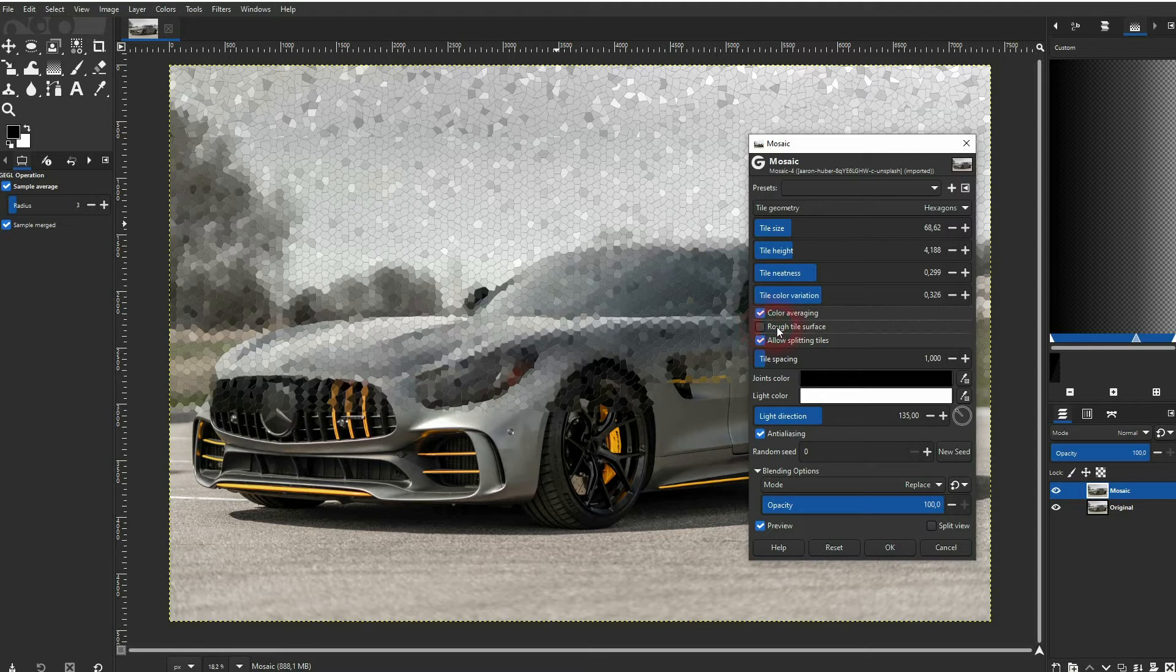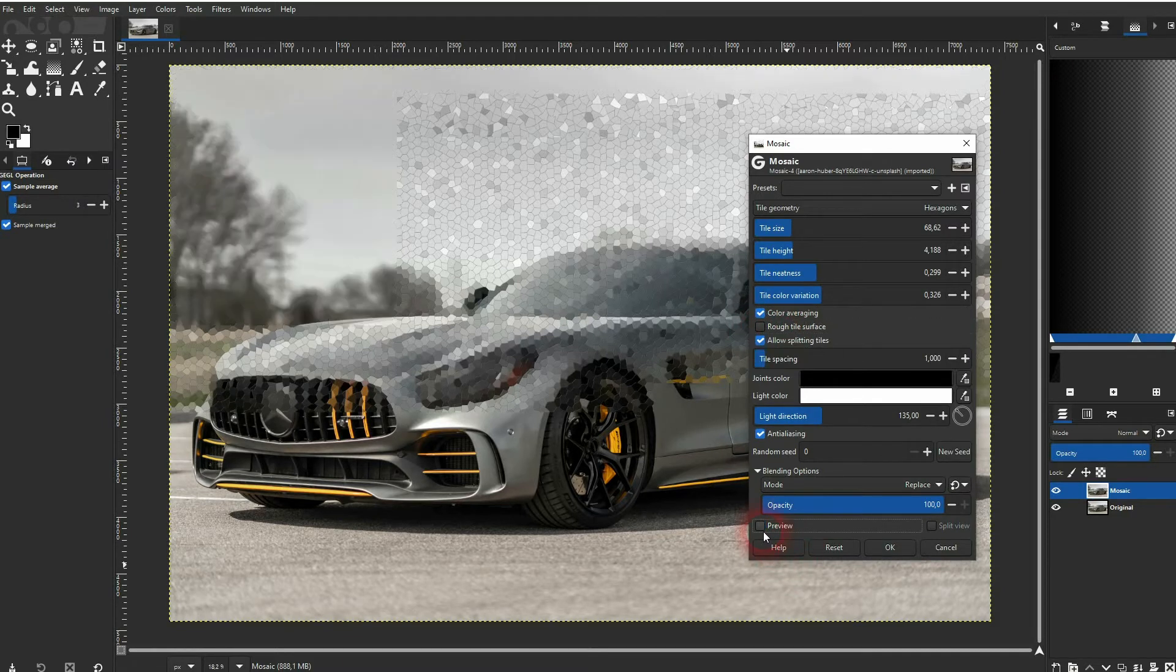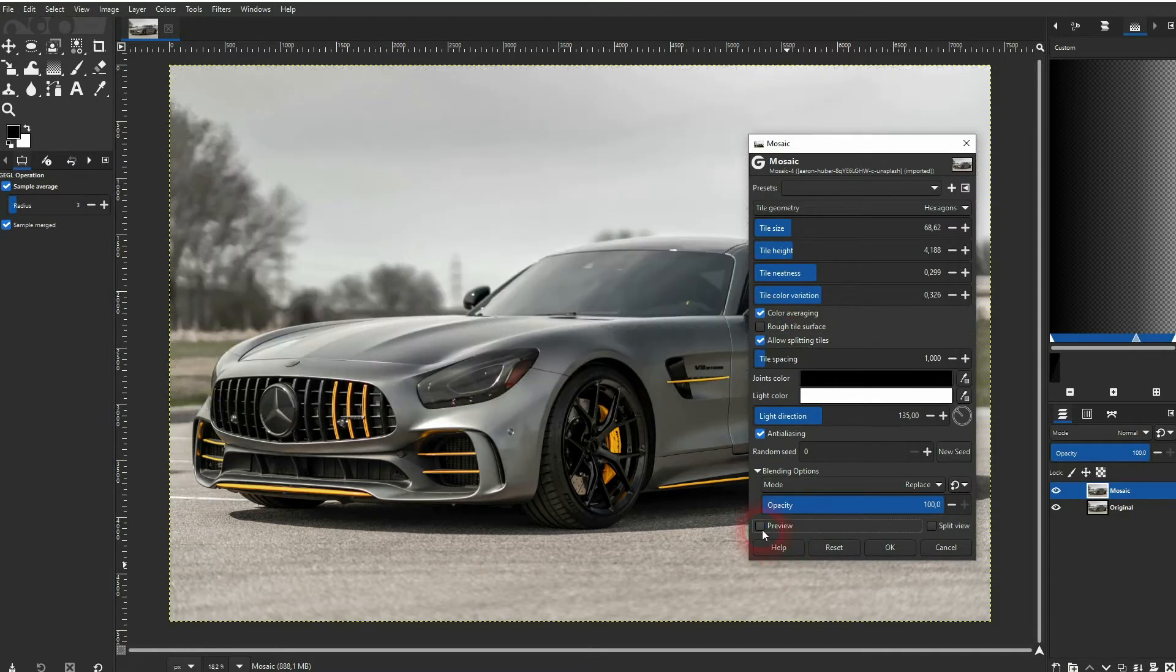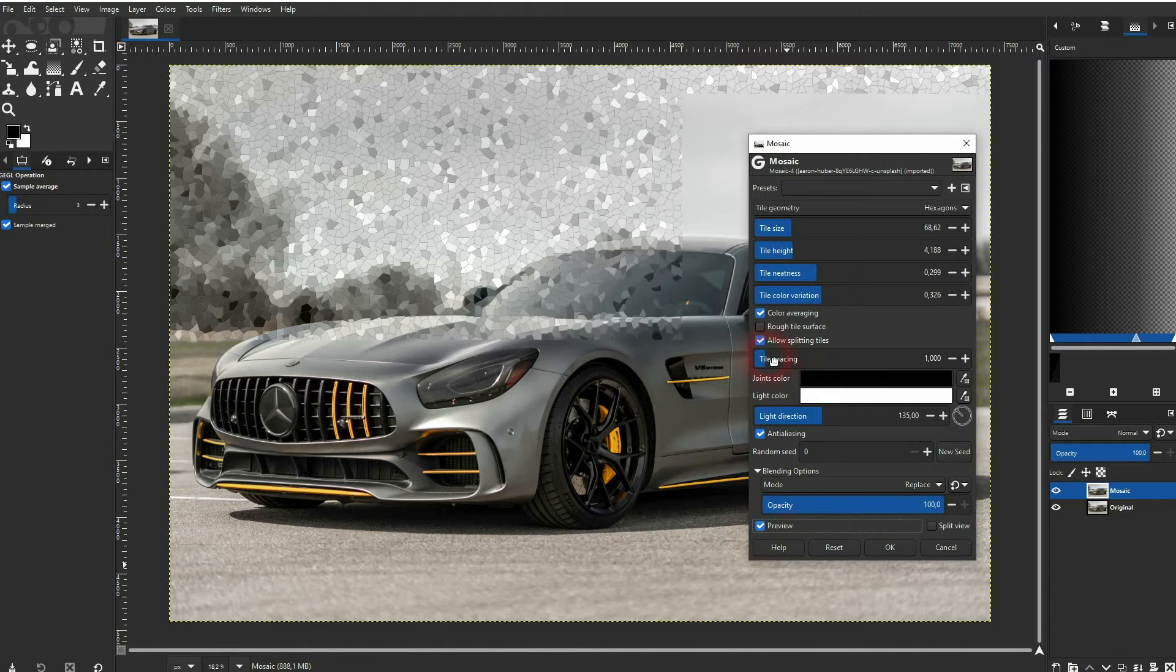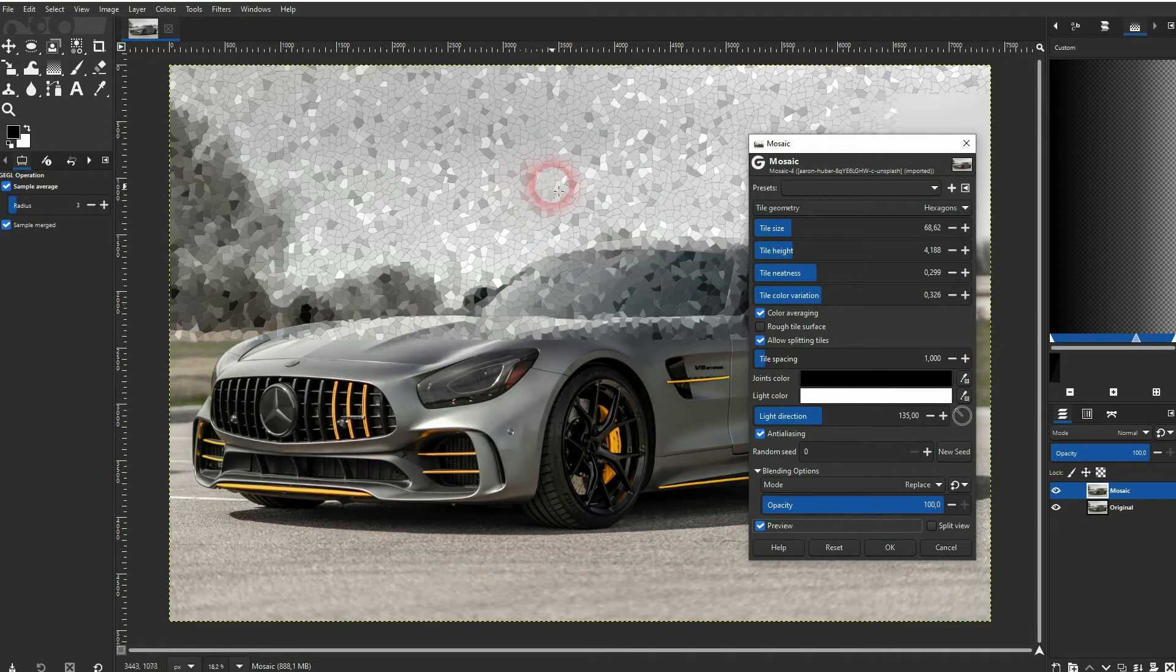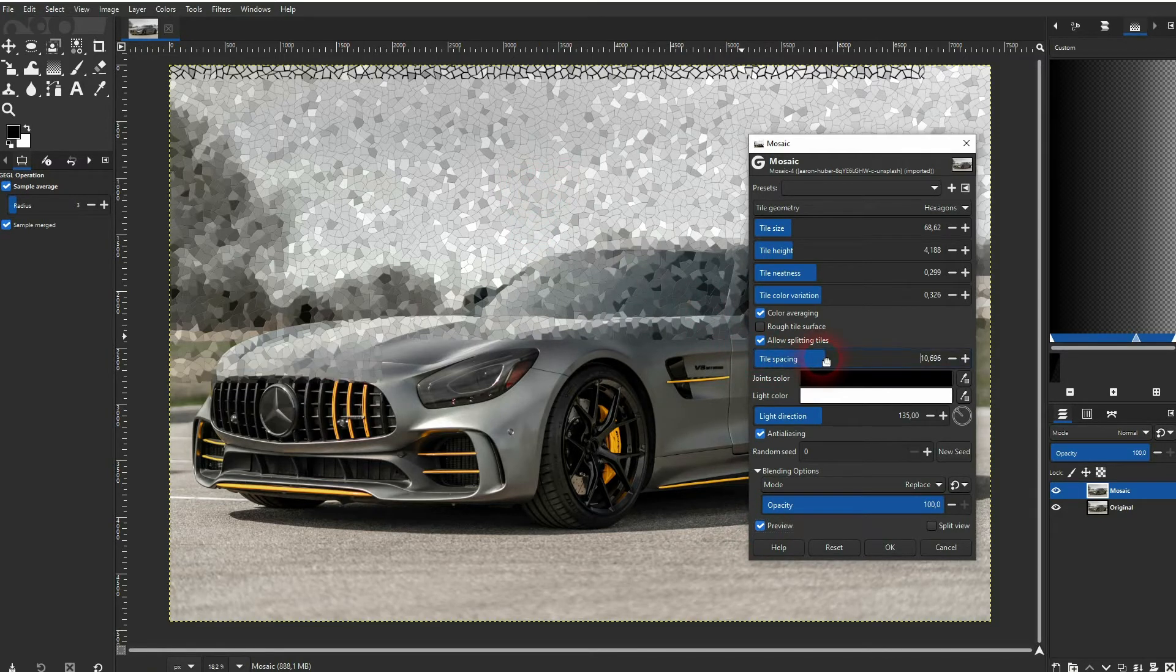The checkboxes here only have a minor effect, so don't worry too much about them. The tile spacing is another effect that has a huge impact.